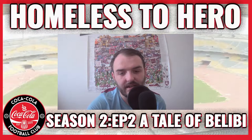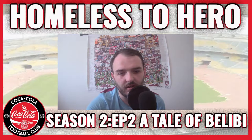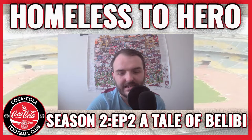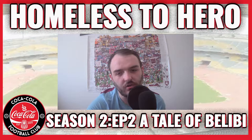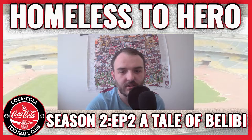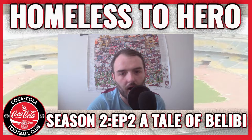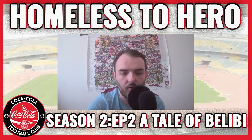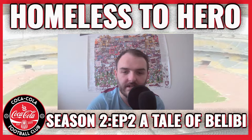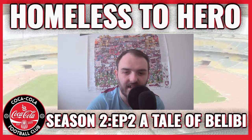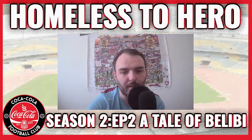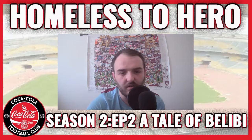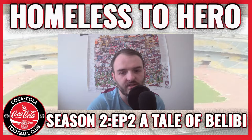We're eight games into the season but already it's been a season of two halves dominated by one player. So why don't I tell you a tale of Believi in today's episode of Homeless to Hero.